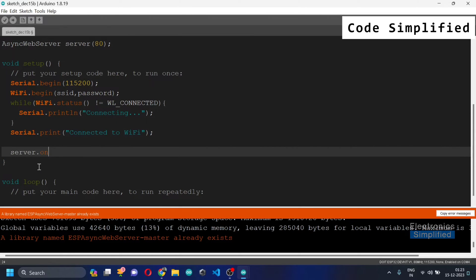Now we are going to use server.on() and basically send a request. This first parameter is the route — the path from where our server is going to access this information. It could be something like a public directory or a specific page. Here we are accessing the root directory.